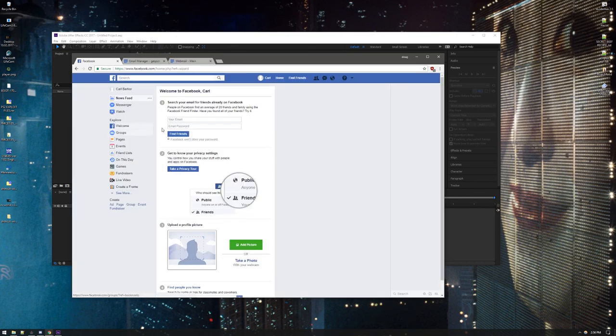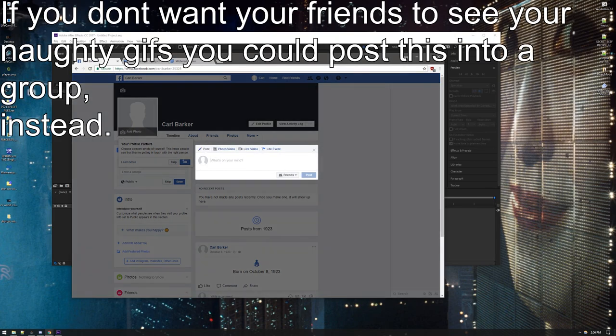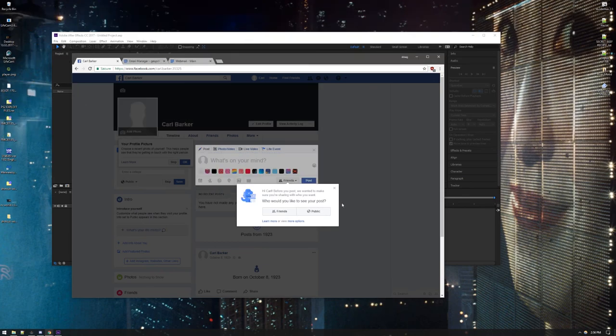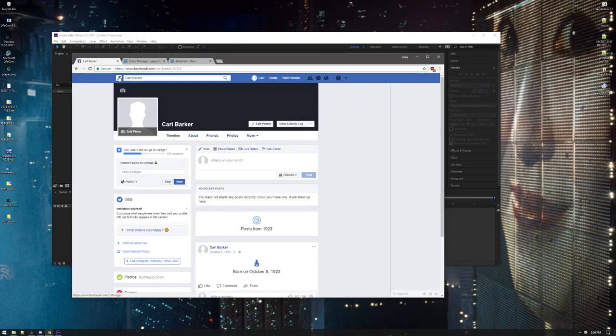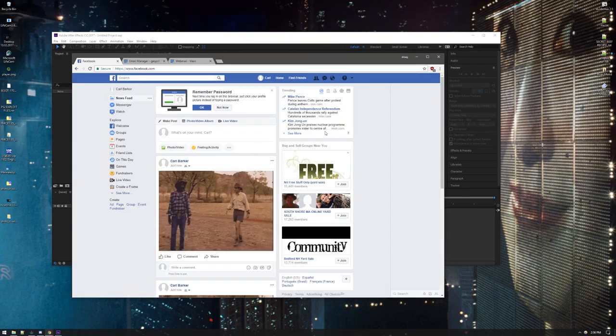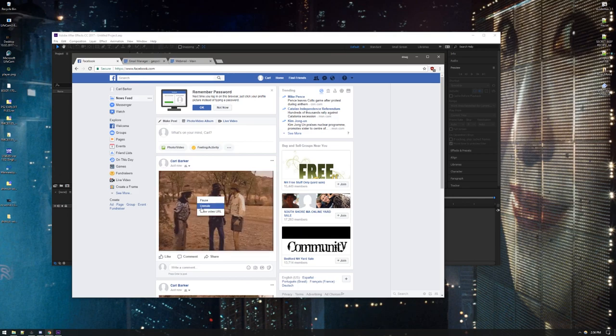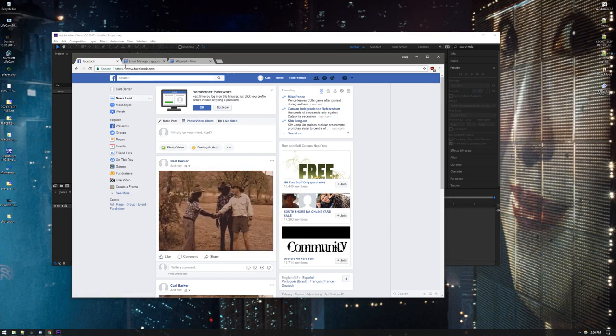So let's say you got yourself a Facebook now. What you can do is you can go to your thing and you're just gonna drag your GIF. So you drag your GIF on over. Alright, so there's your video, right?